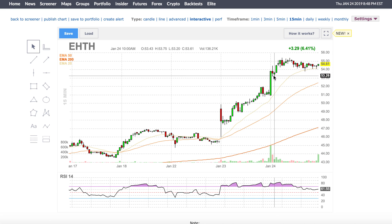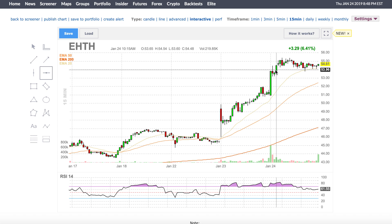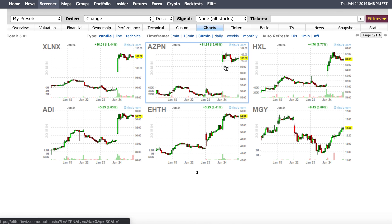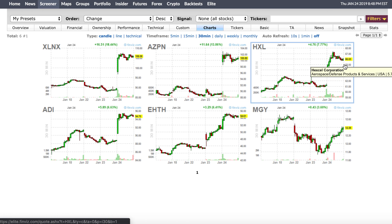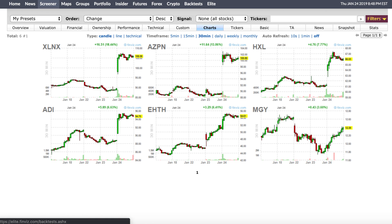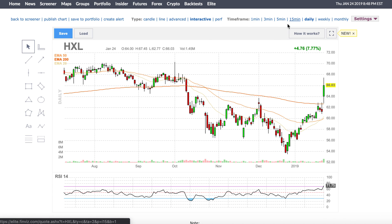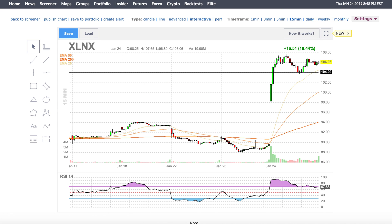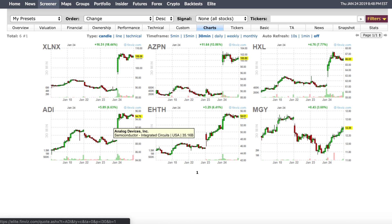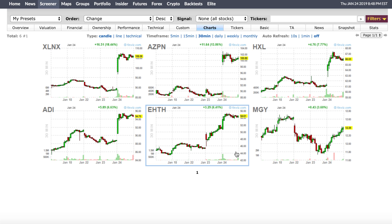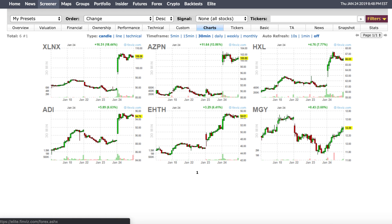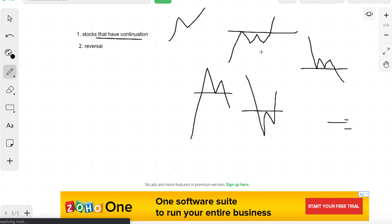EHTH still looks like a good name — it went sideways and if it tries to break above the $55 level again, it can potentially run again. PN doesn't hold up well. HXL is not a great name because it's running into resistance levels, and I don't want to trade stocks running into resistance. ADI we already talked about. So based on all this, XLNX and ADI look like the two good names for a potential breakout to the upside.